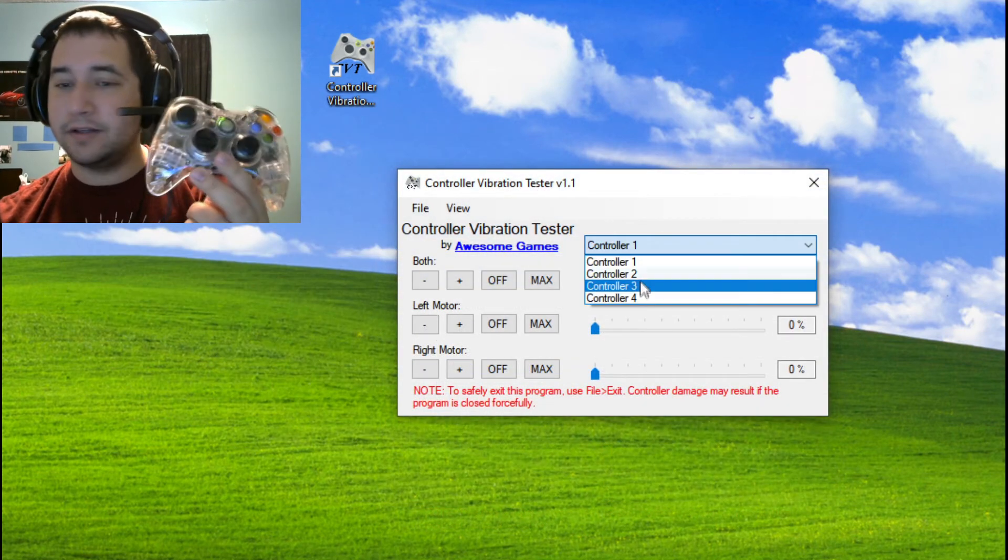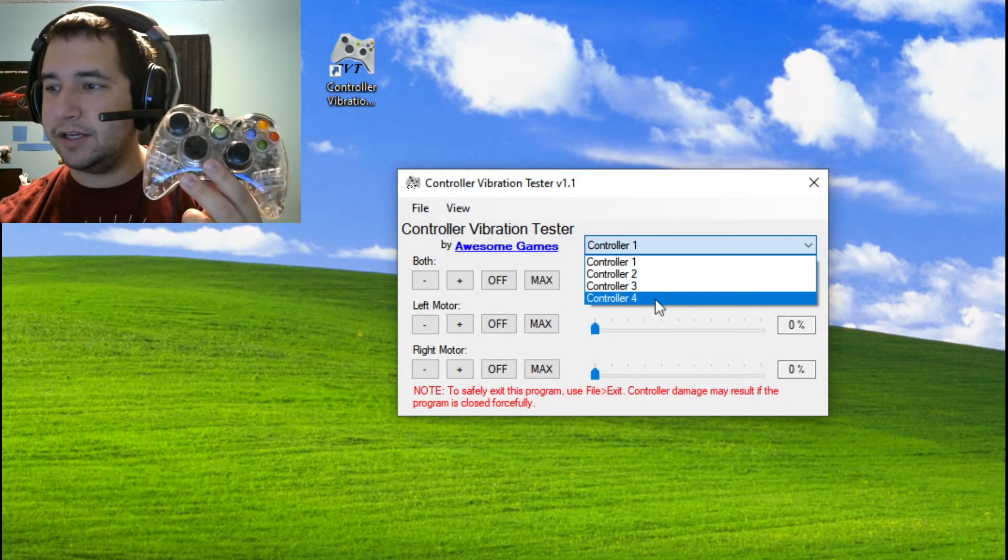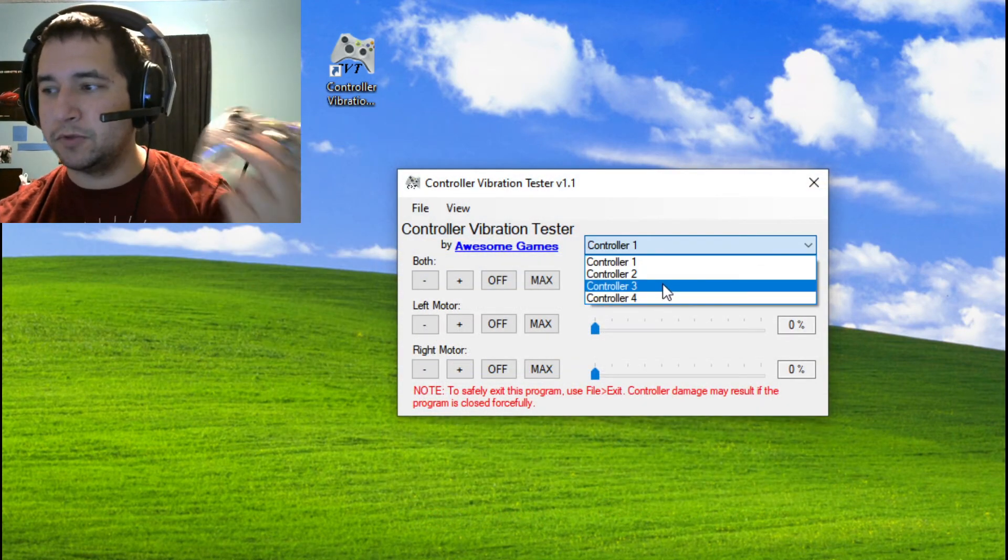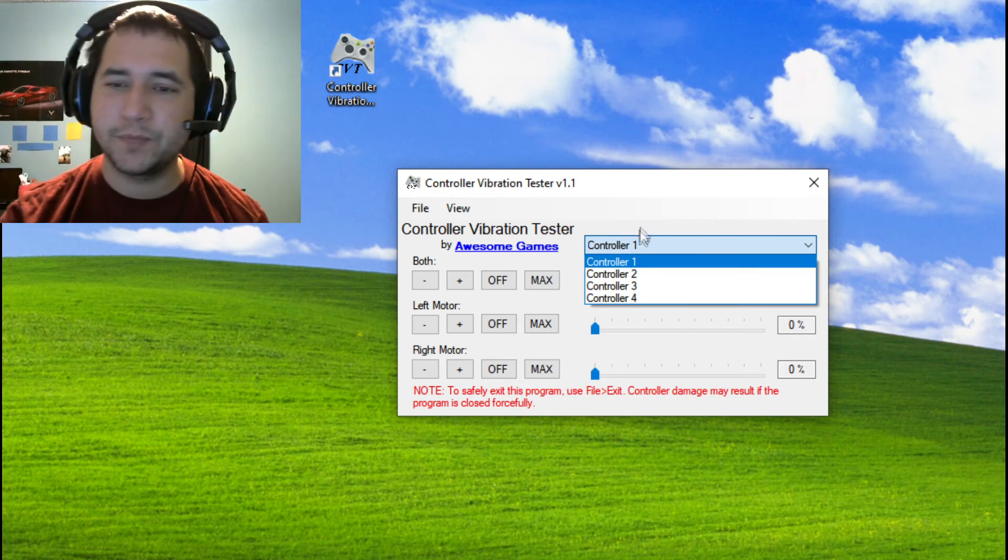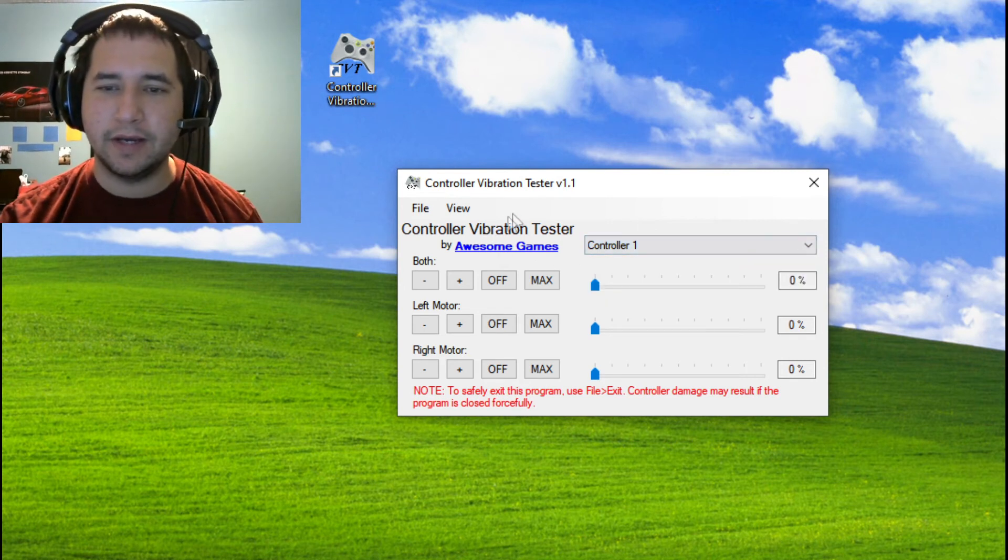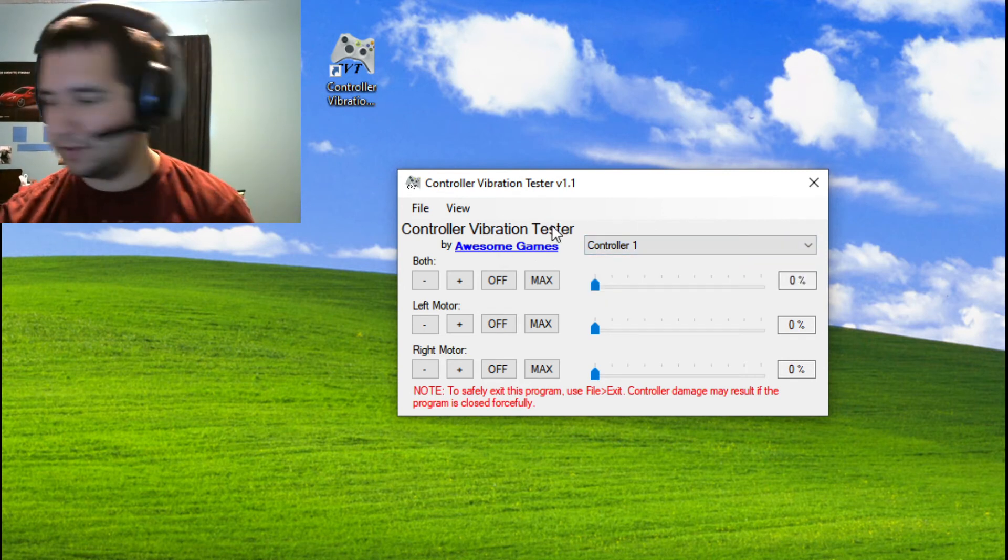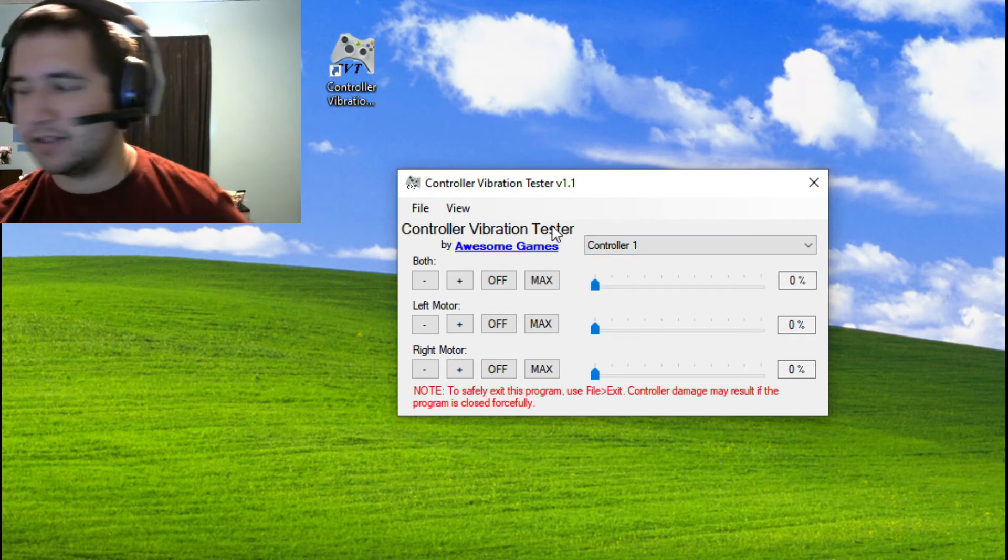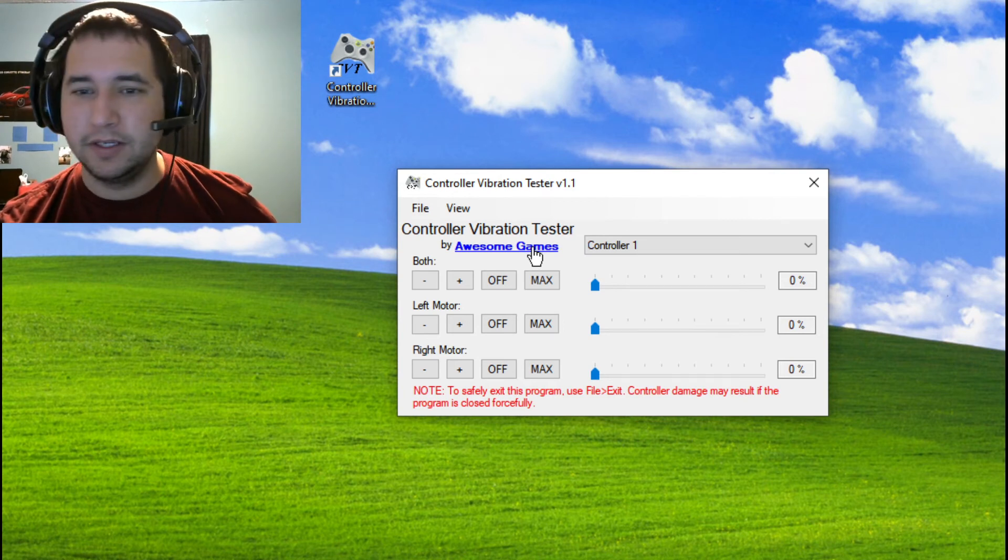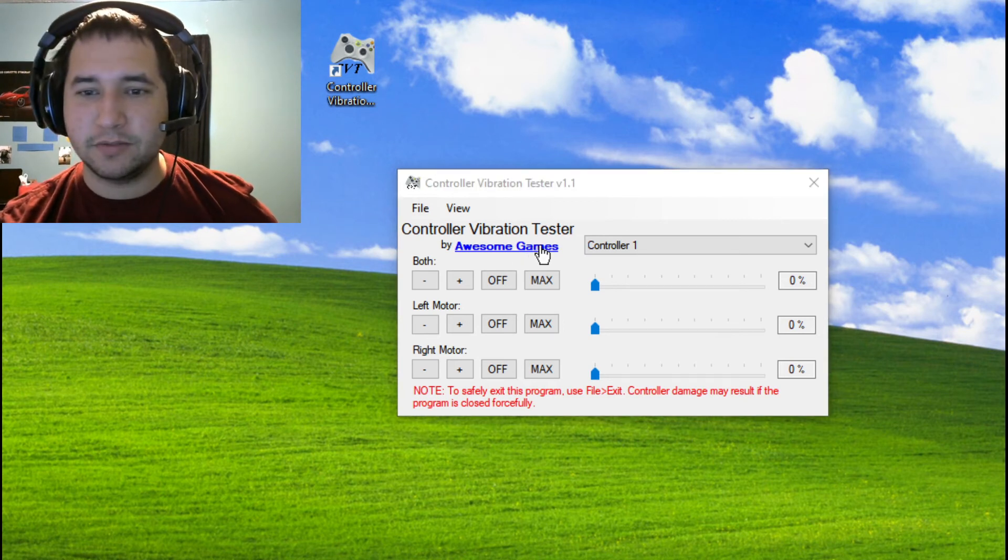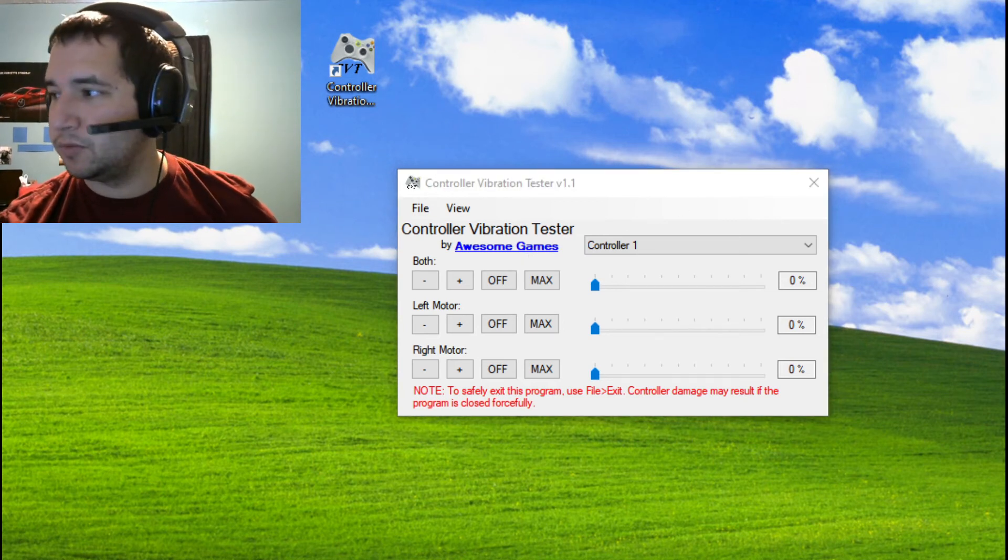I still have the functionality in here for multiple controllers to be plugged in at once. And obviously here, I've updated the branding. Clicking on this will take you to my website.